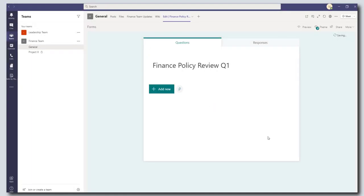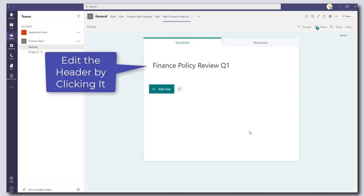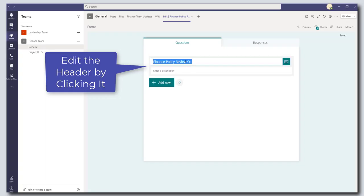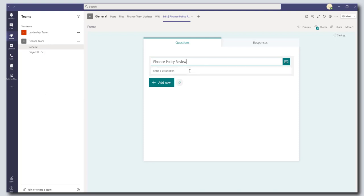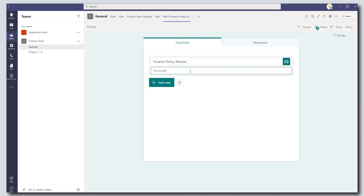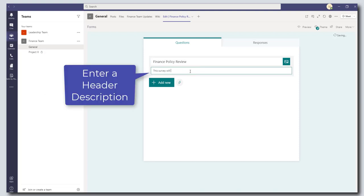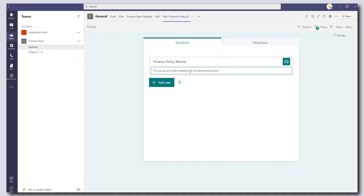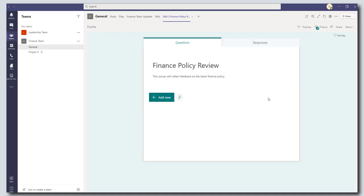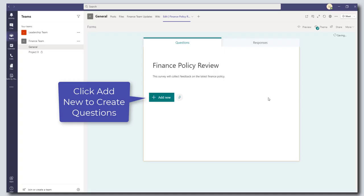So this is the forms interface as it appears in Microsoft Teams. You can edit the header or name of your survey. So I'm just going to call this Finance Policy Review and let's give it a little description here. The survey will collect feedback on the latest Finance Policy.